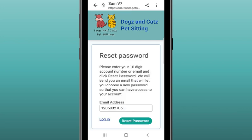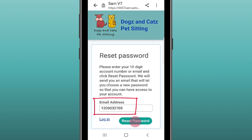In the email field, enter the email address you usually login with, or you may see your 10-digit customer ID number already there, in which case you can use that. If you are setting your password for the first time and want to add an email address in this field, it must be the same one you originally provided to set up your account. Tap reset password.